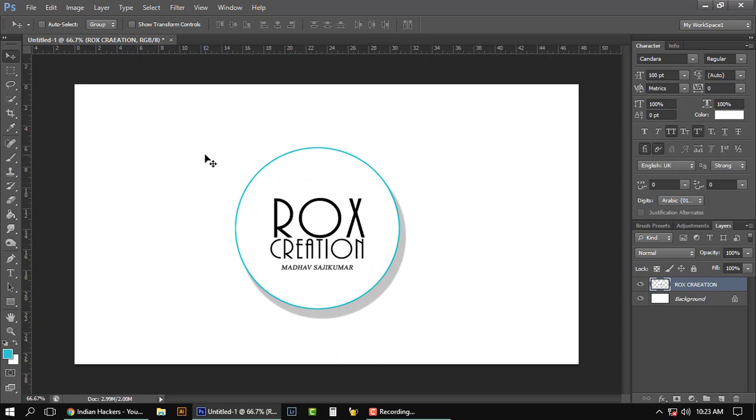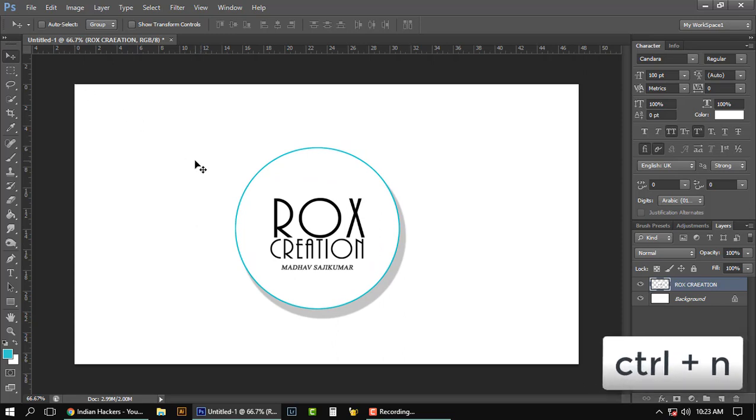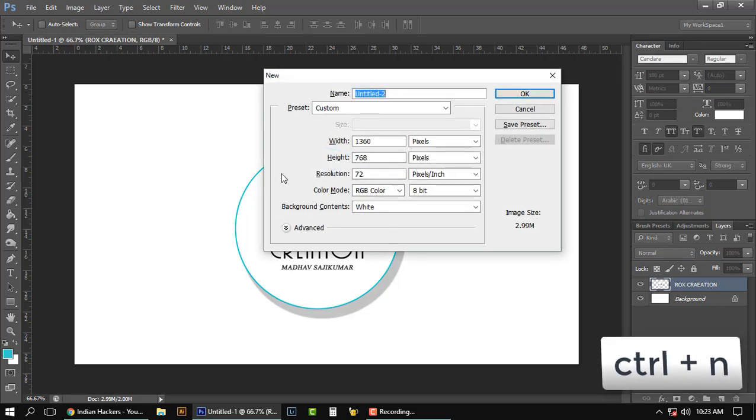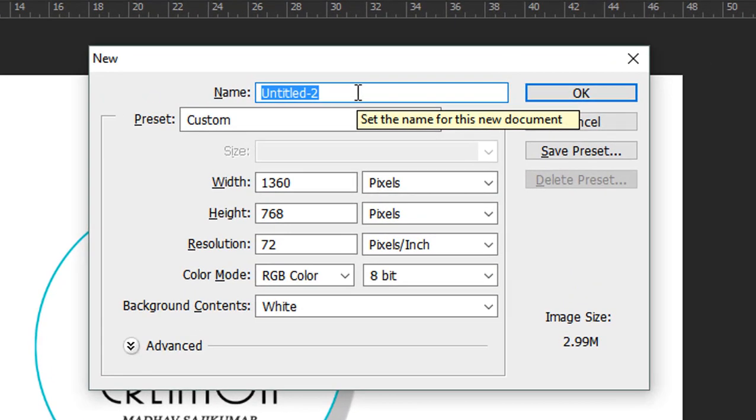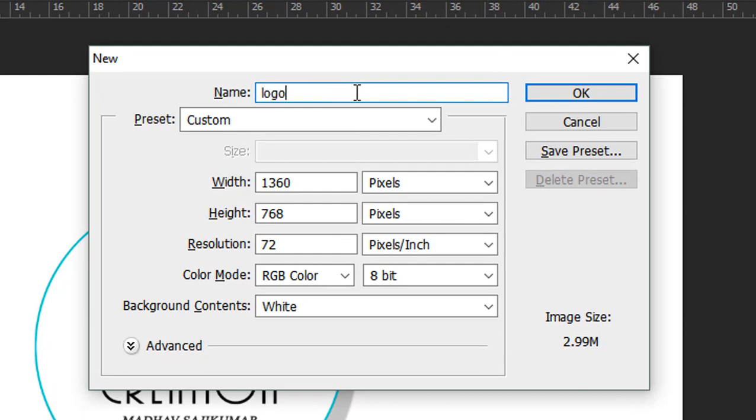First, create a new document by holding Ctrl and N, and type the name Logo—you can type whatever you want, so I'm typing Logo right now.